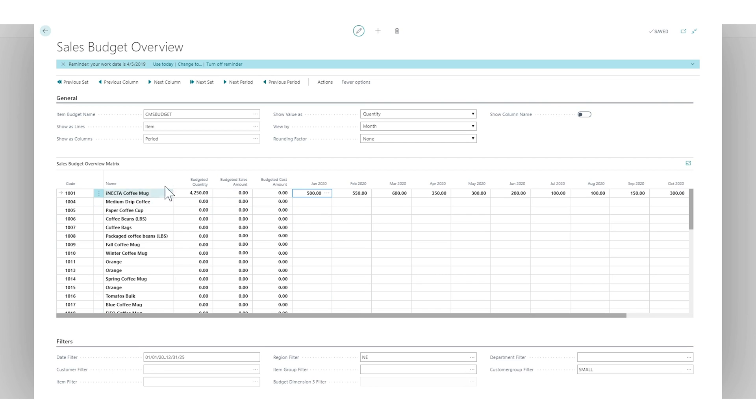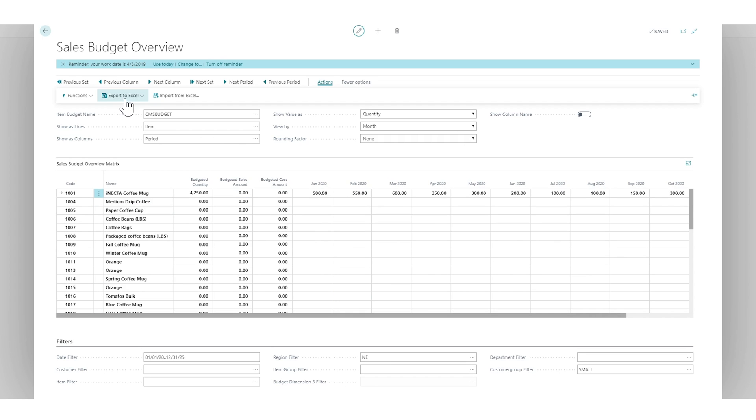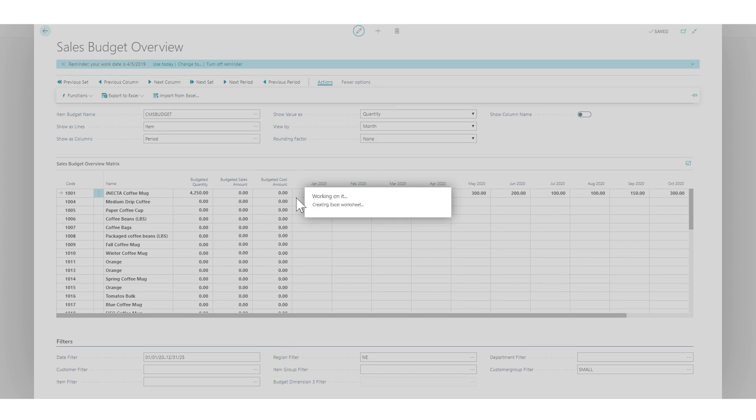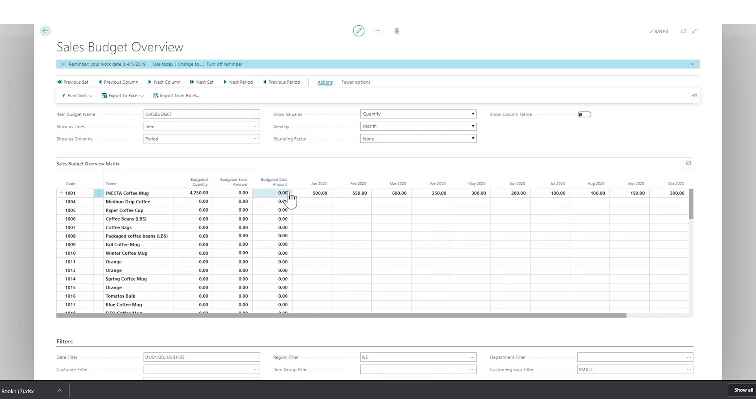And I want to do this in Excel. So if I go into actions, export to Excel, just create a new document. The system will actually bring in an Excel document and it should pop up here any minute.